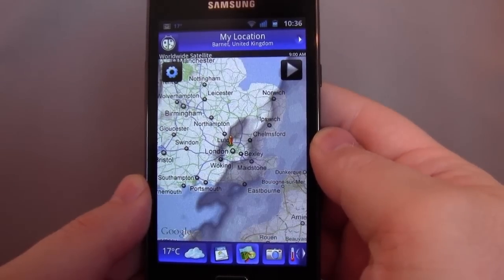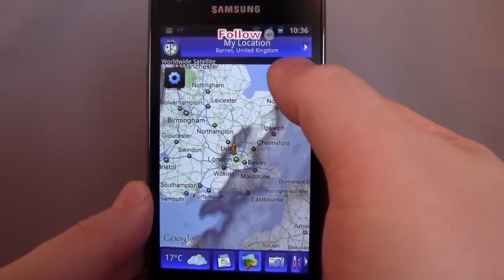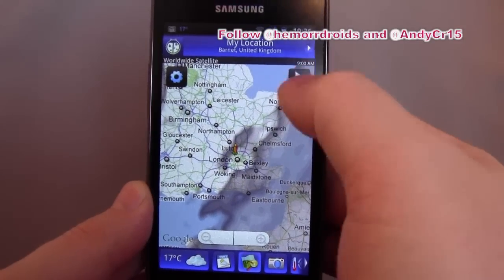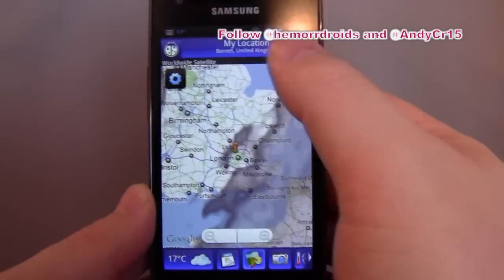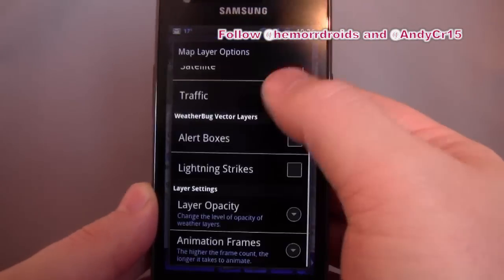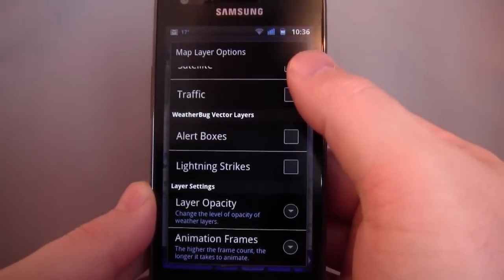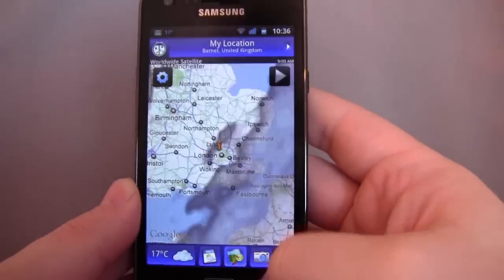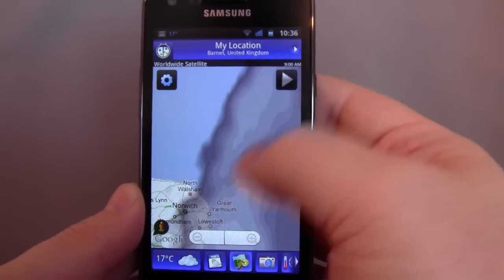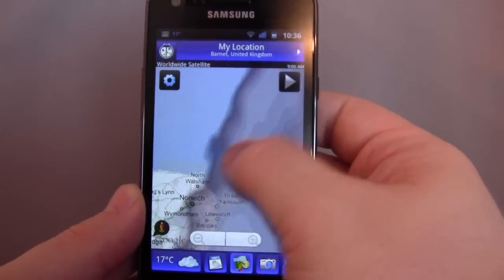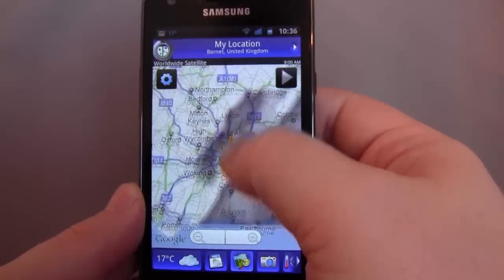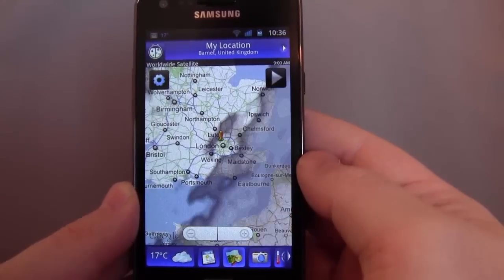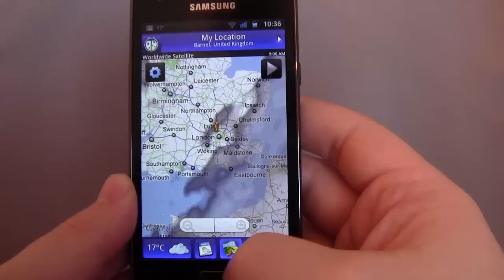We've got the satellite view. It's got a play button, but I can't do anything with it. I go into settings and I don't see anything that helps. There's a play button, but it doesn't play — kind of odd.